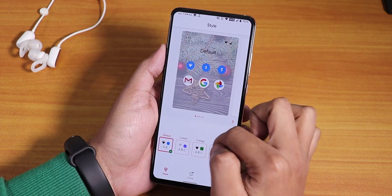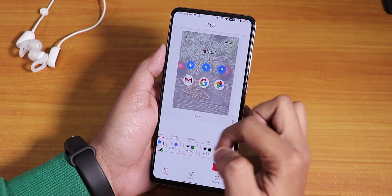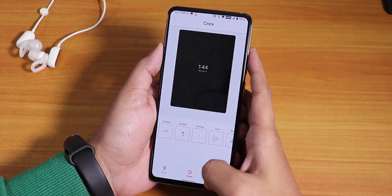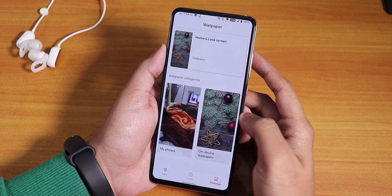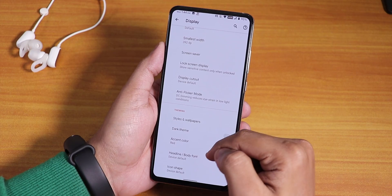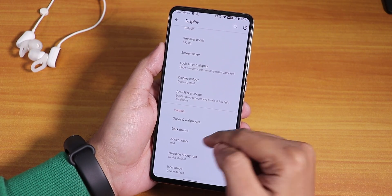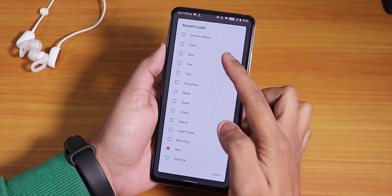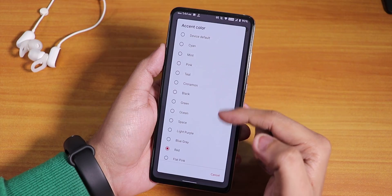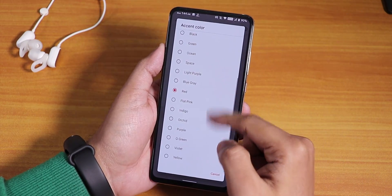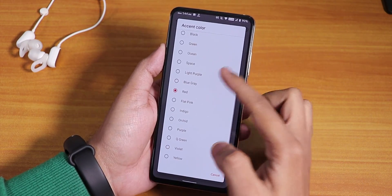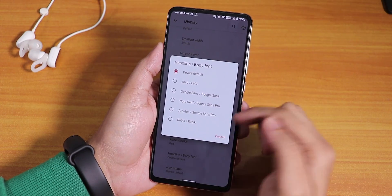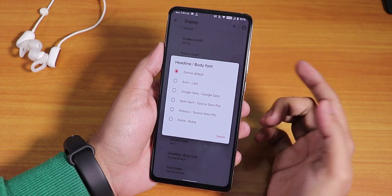In styles and wallpapers, you can change the whole UI theme and clock style. There are accent colors — cyan, mint, pink, red, blue, black, and more. Headline and body font options are also available, along with icon shape options.